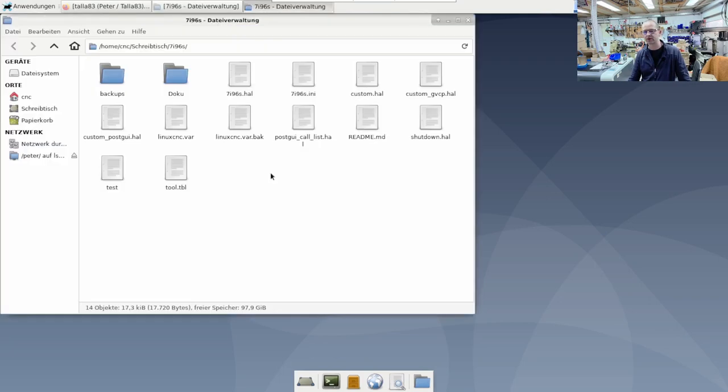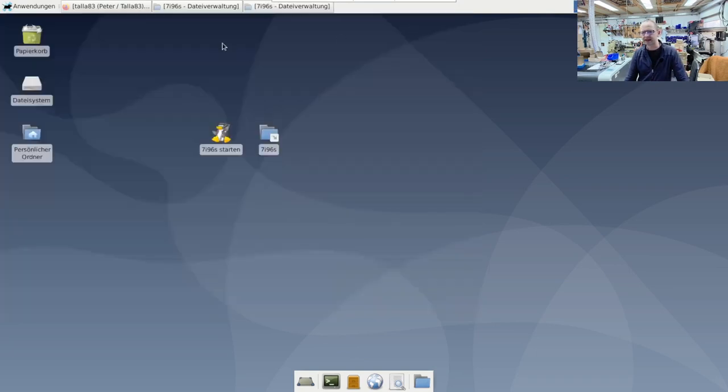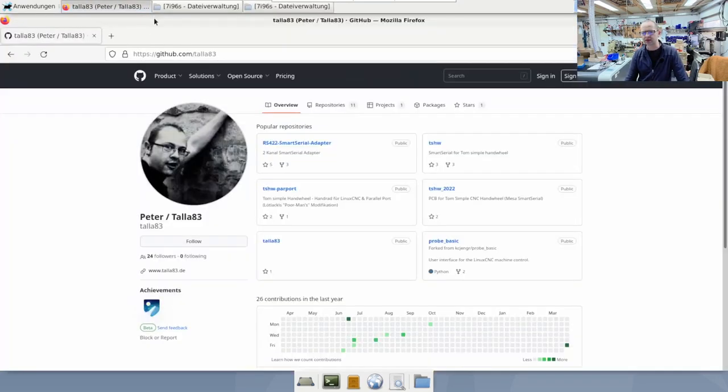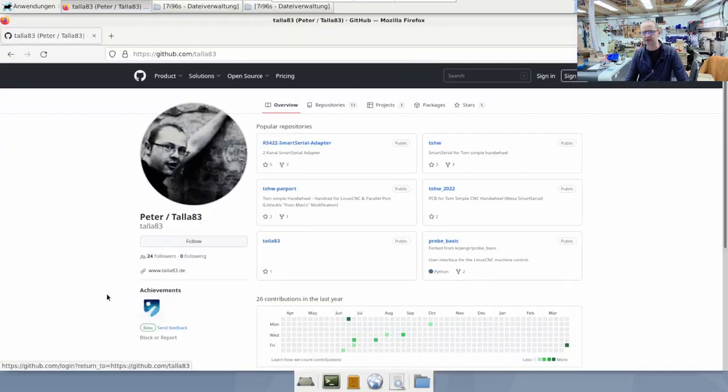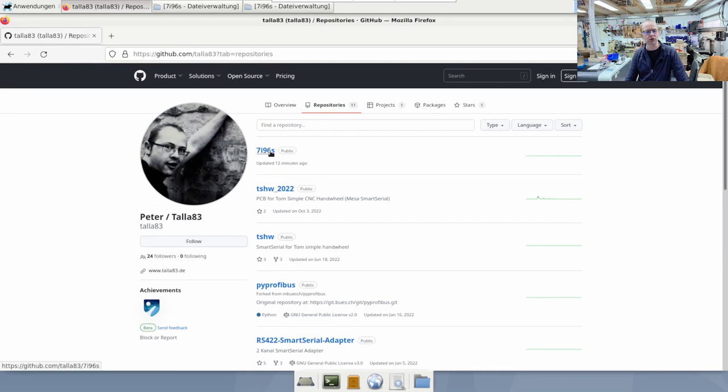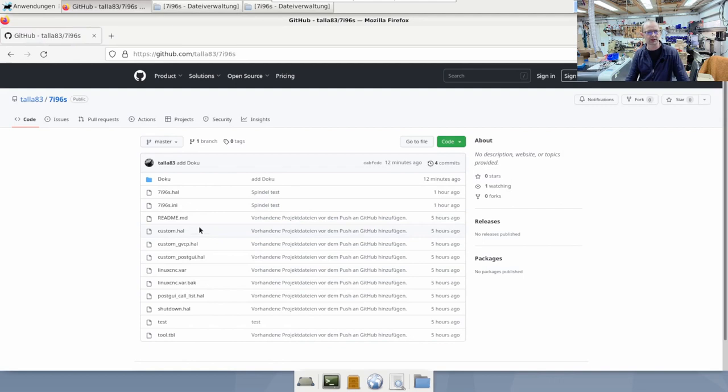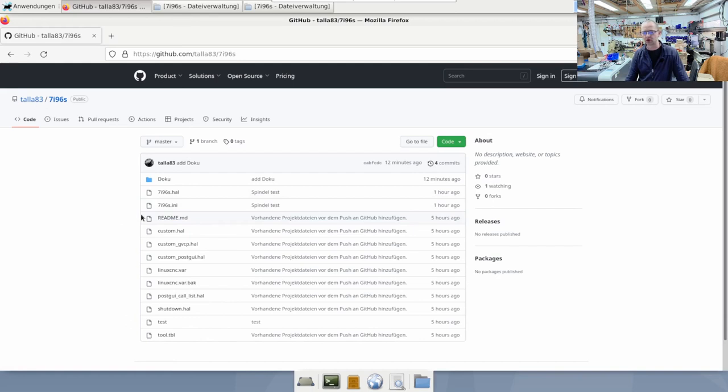I've now linked this folder to GitHub. If you go to my site, GitHub Tula83, then you can see this folder here at repositories and everything I do I push it there and then you automatically have the update. You can also embed this with git clone in your LinuxCNC, for example, or at least the folder. Cloning you have exactly this configuration.